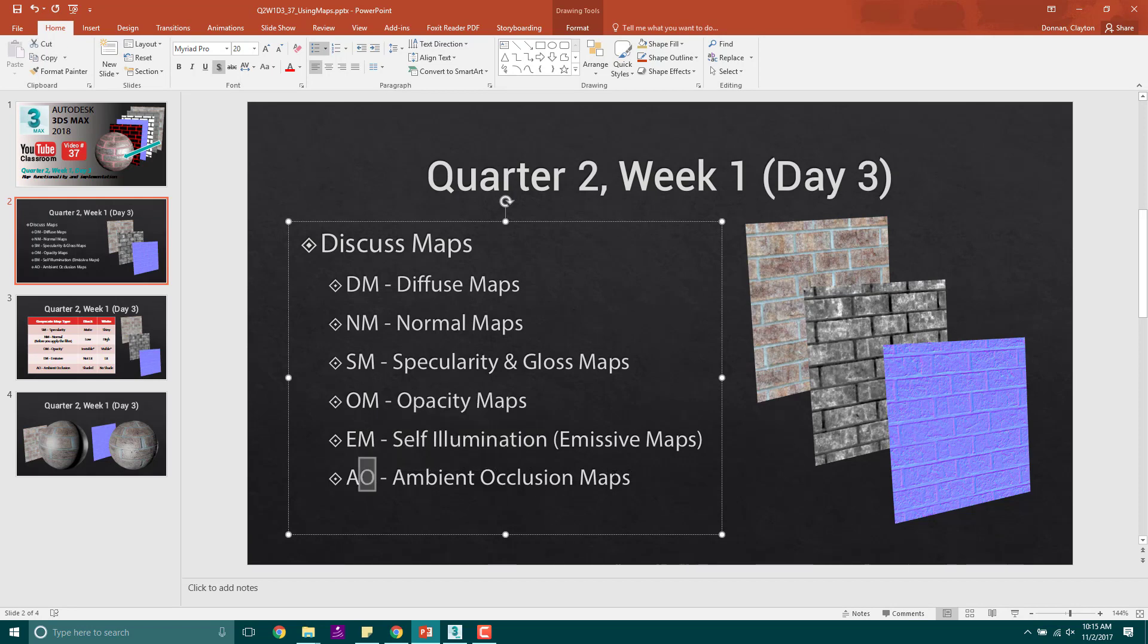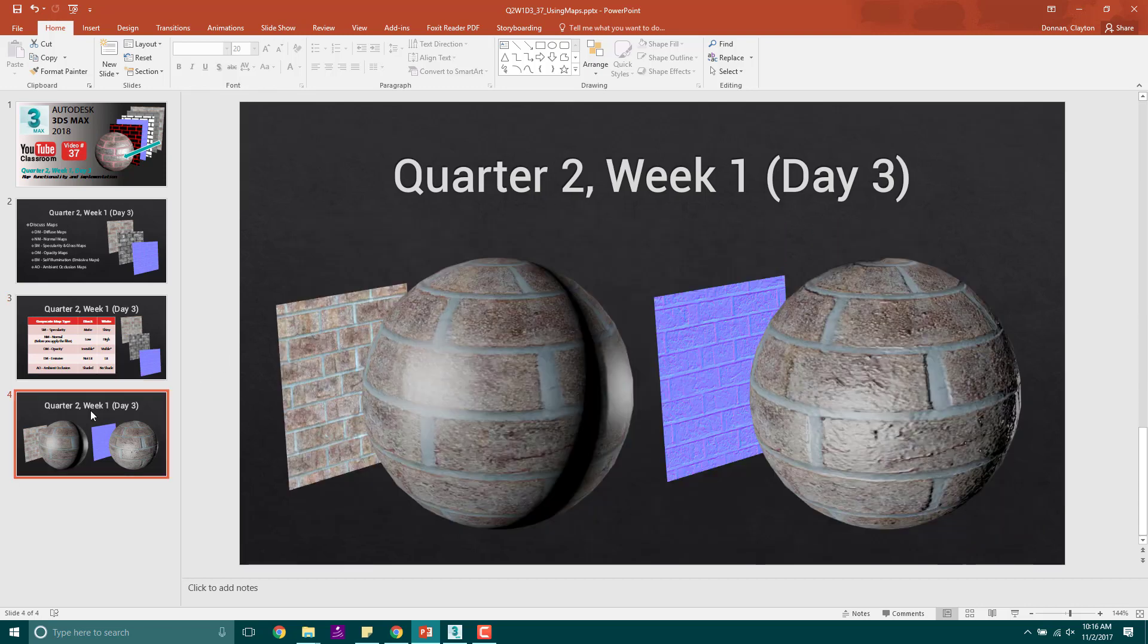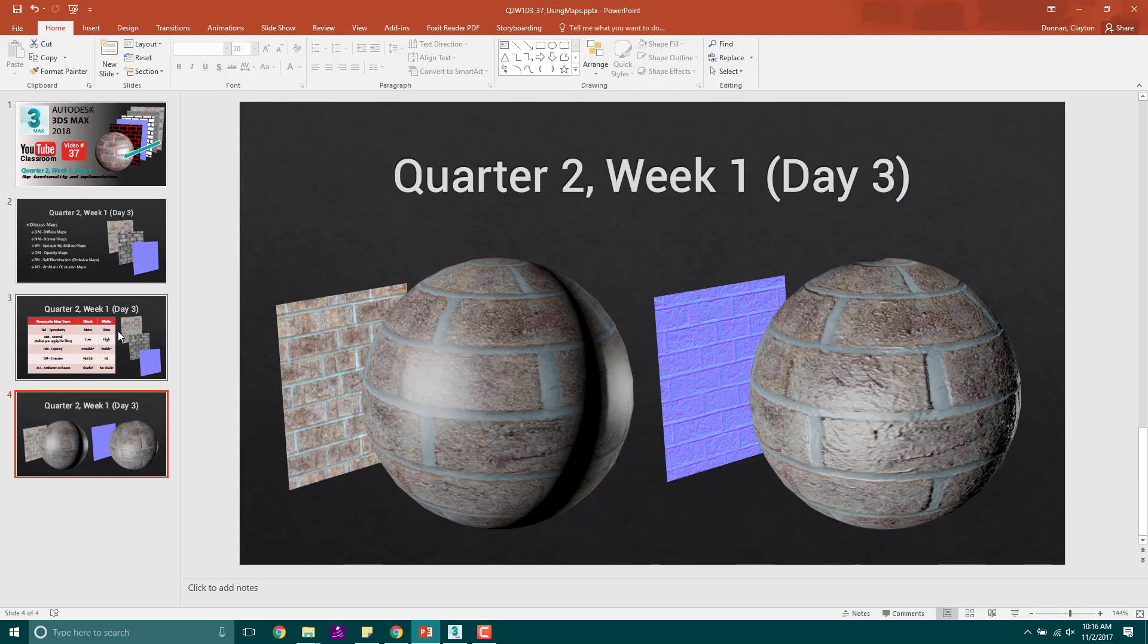Once again, almost all of them are black and white. Emissive, black is not lit, white is lit. And you can always look at this because it's lit. Yeah, I went there. And then that's it. So you're going to experiment with this. This is a side-by-side with just the diffuse map and with a diffuse in normal.